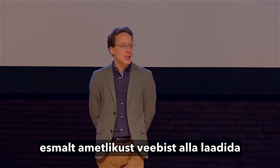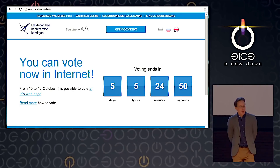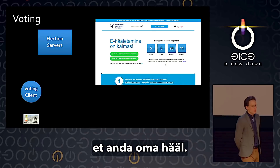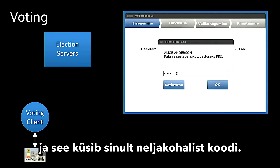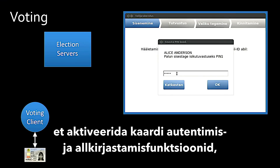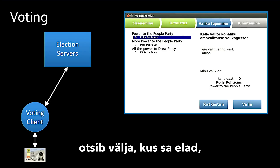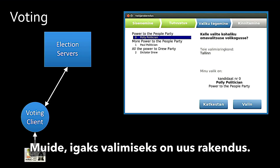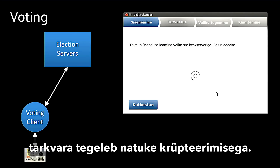As an Estonian going to vote online, you first go to an official website and download a client application, available for Windows, Mac, and Linux. You install the client, then interact with it using your smart card national ID to cast your vote. You run the application, it asks you for a four-digit PIN required by the smart card to activate authentication and signing functions. After that, it connects to the election server, authenticates via TLS Client Auth, figures out where you live, and sends the ballot. You just pick who you want to vote for in the app. Then you click Cast Your Vote, and the election software proceeds to do some crypto.